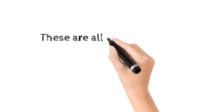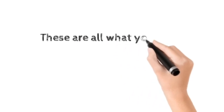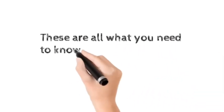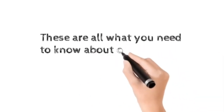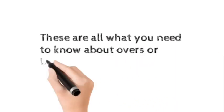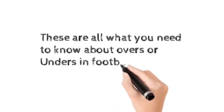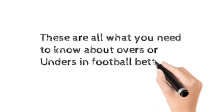These are all what you need to know about overs or unders in football betting.